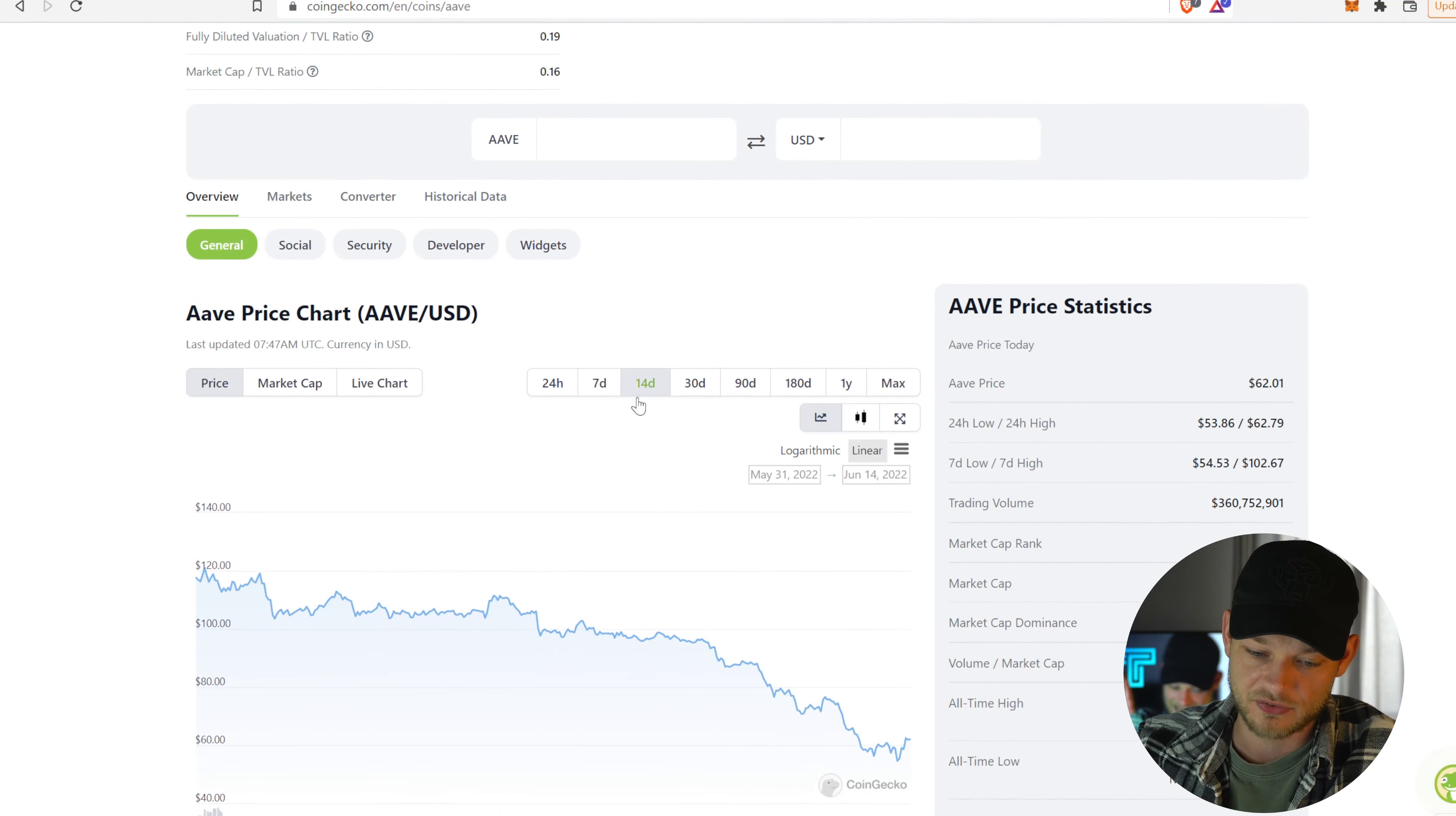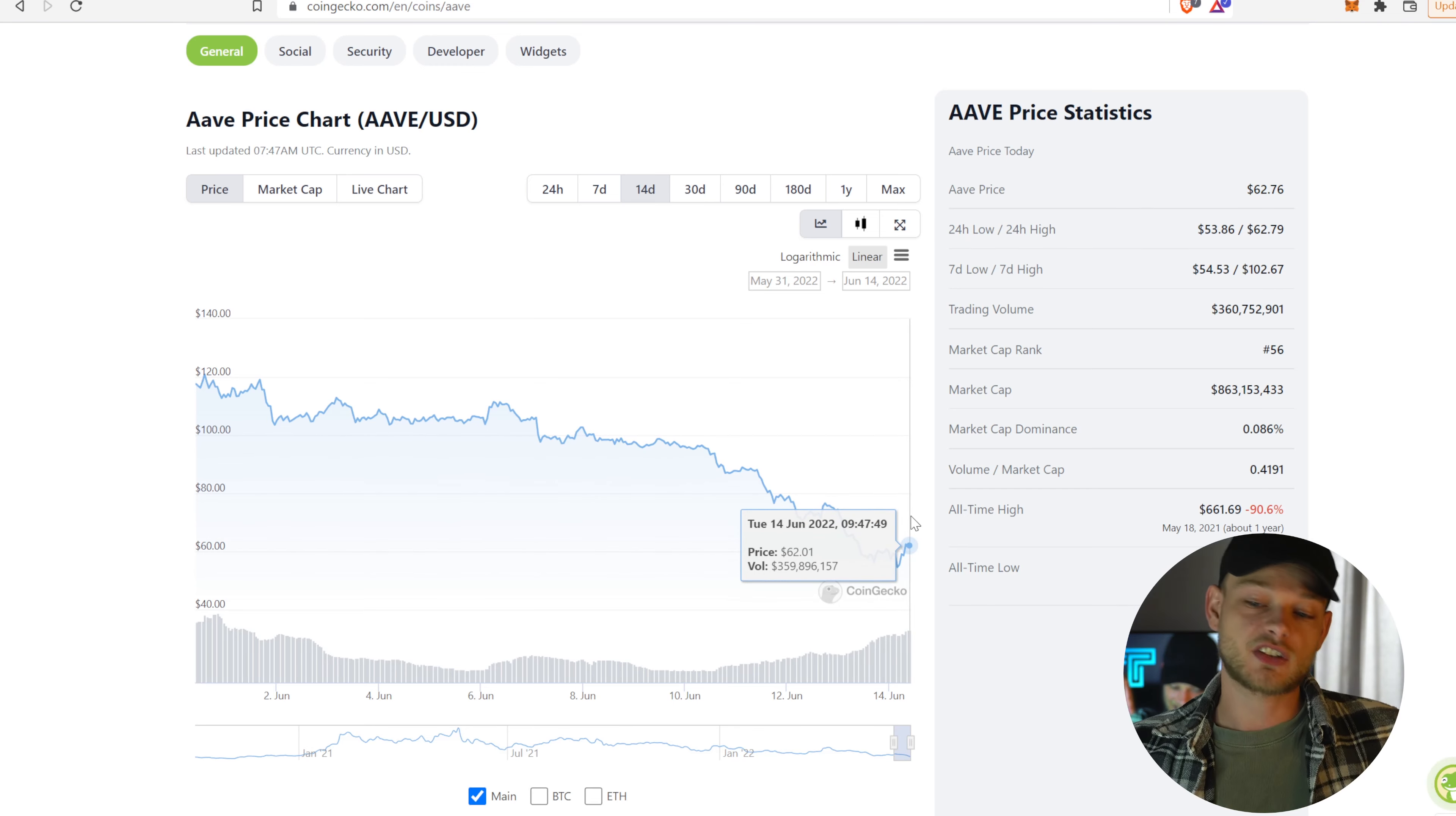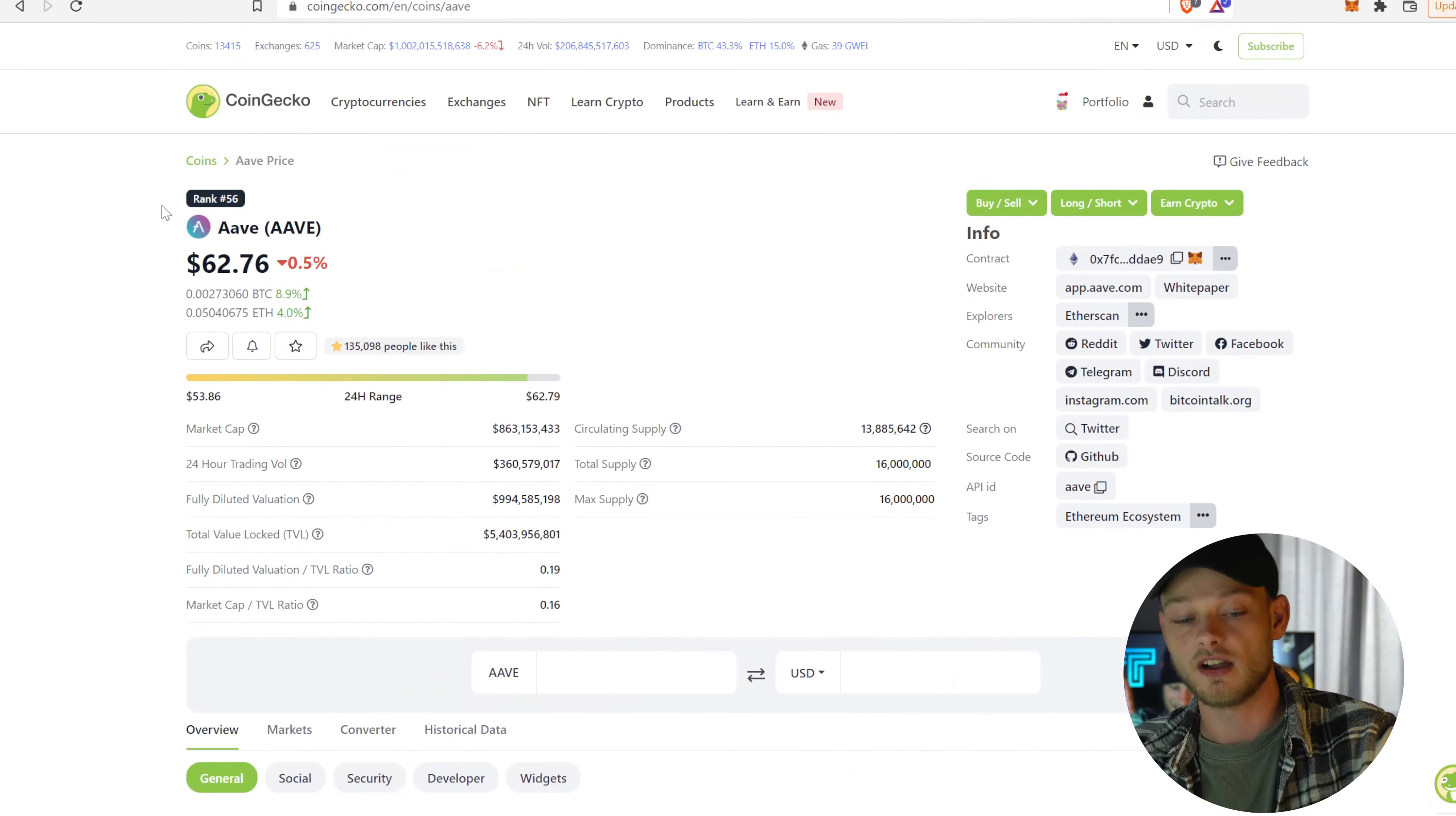If we look at AAVE for example, and this is the biggest loser in the last week, of course, so it's another comparison. But if we take a look at the last two weeks, AAVE was sitting at $120, it's now sitting at $62, right? And it got a little back up even, it was 54. So it came down more than 50%.